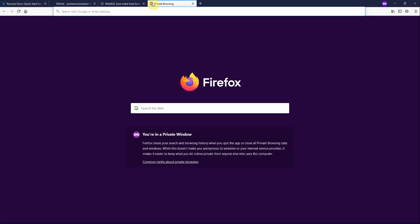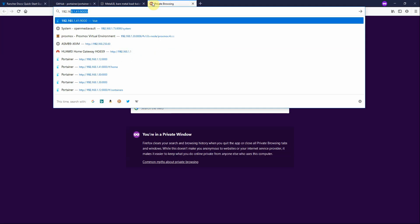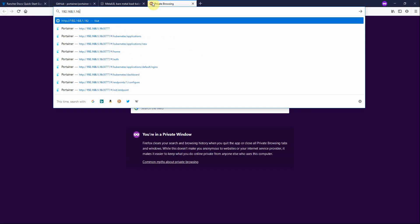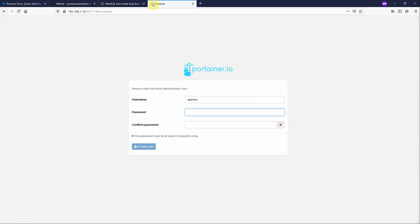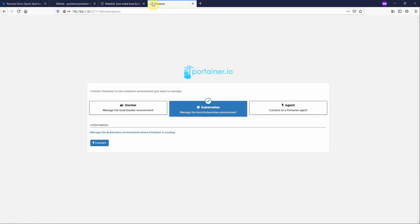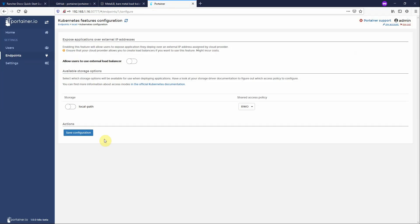You notice here that Portainer is exposed on port 30777 in the cluster. So we go to the browser, 192.168.1.16:30777. That's Portainer and we have to set up the password. And we need to set that we're talking to a Kubernetes endpoint. Now we're prompted to define which of the underlying Kubernetes features do we want to present to the users. Do we want users to be able to provision persistent volumes? Yes we do. And do we want users to be able to use external load balancers? Yes we do. Now we don't have one but we're going to see what happens anyway.